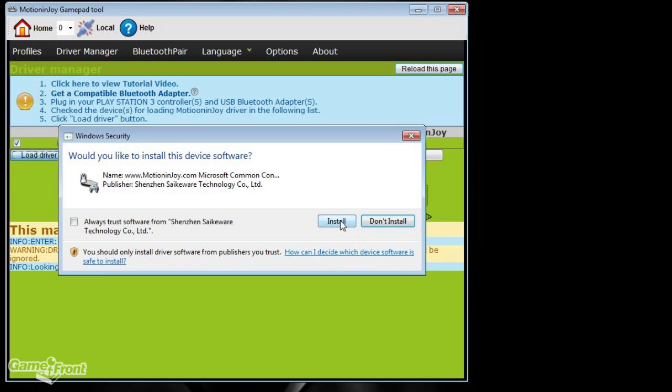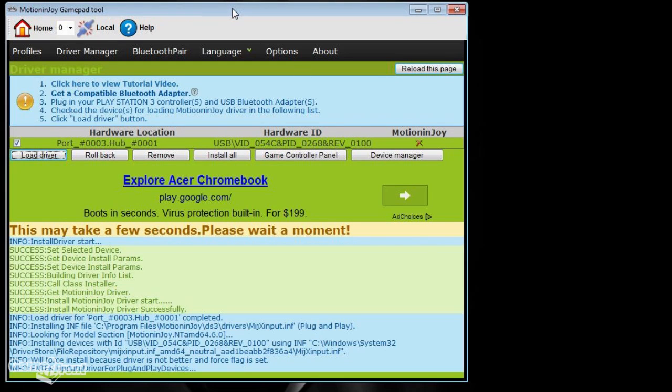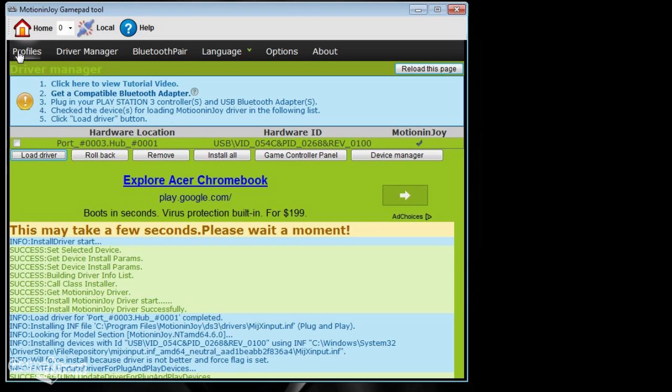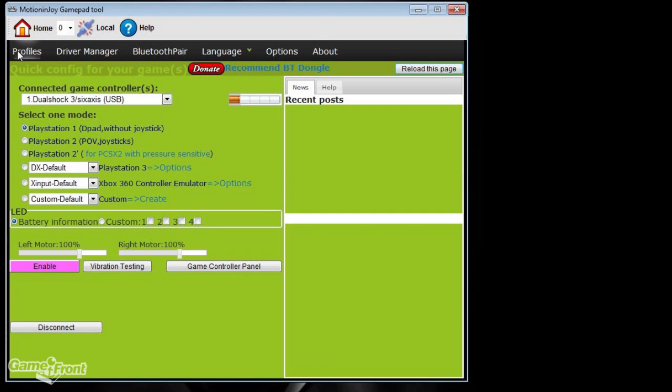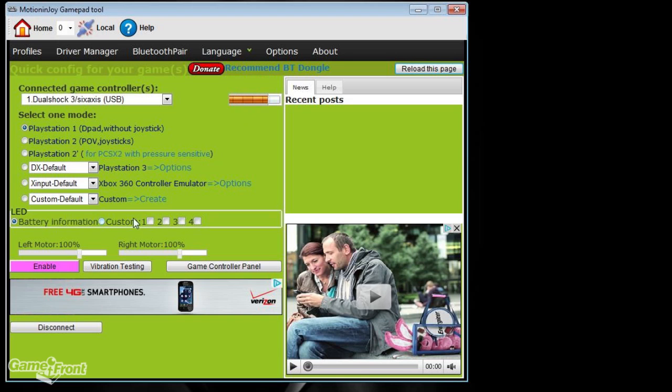It will take a few seconds. Please wait a moment! Once the drivers are loaded, you're going to click on Profiles from the top menu. When you're there, you'll notice that now it says the DualShock 3 6-axis controller is connected through USB.